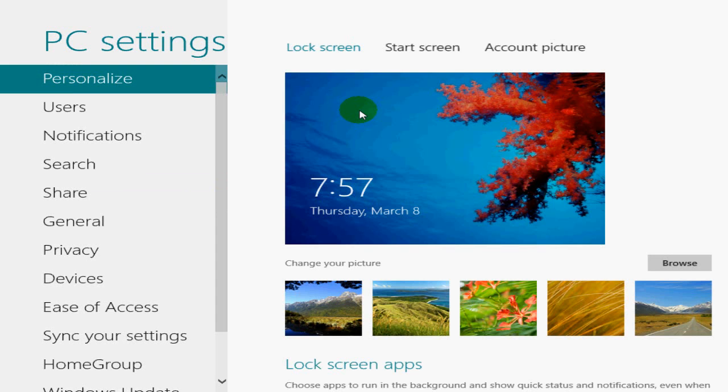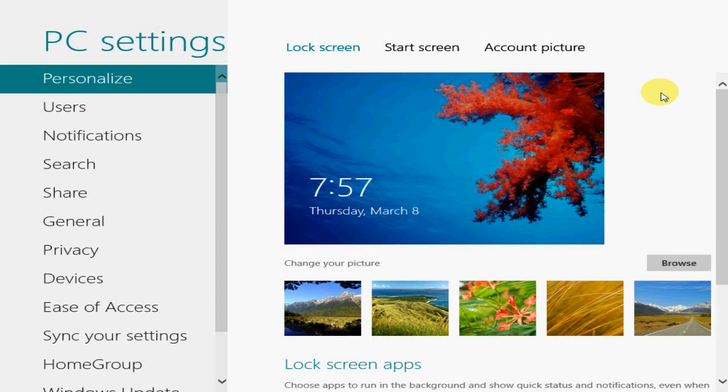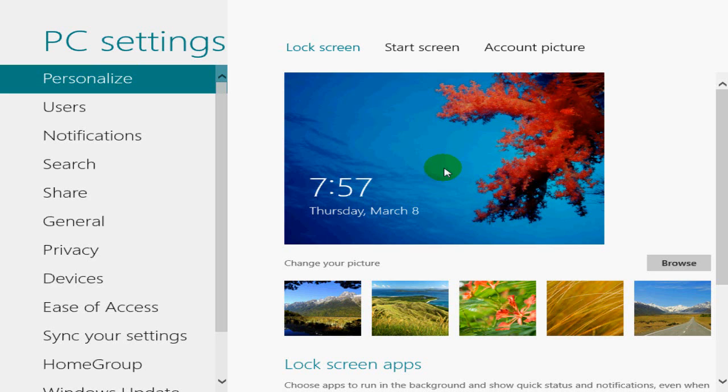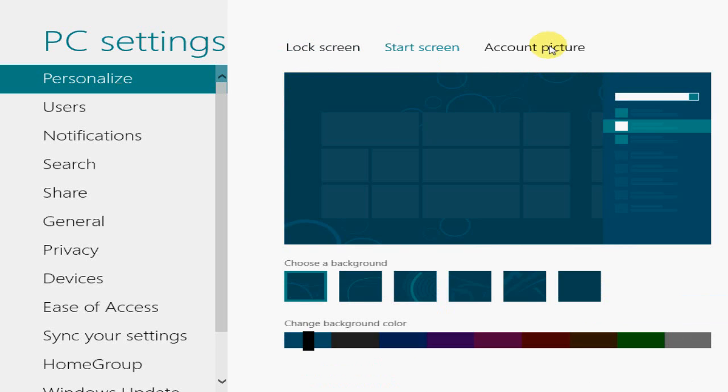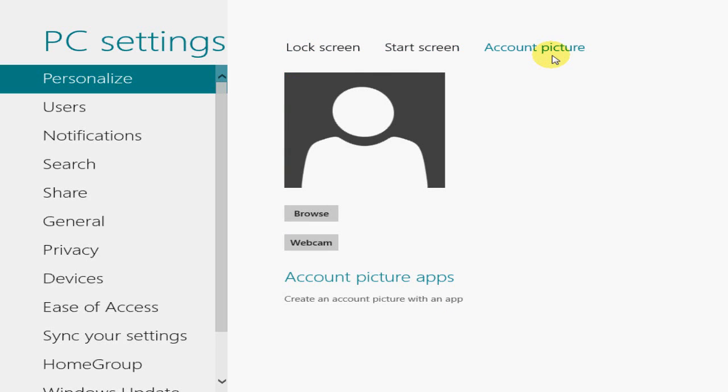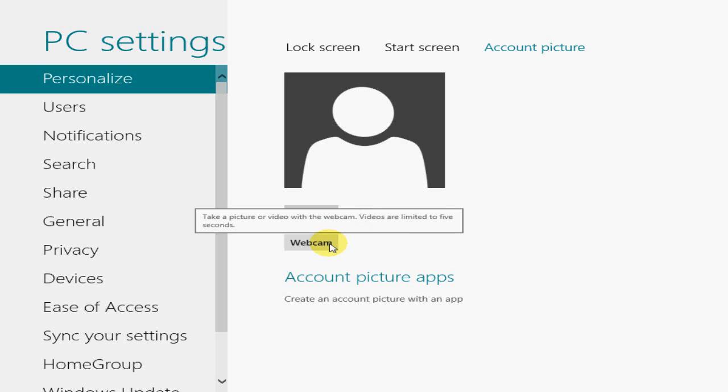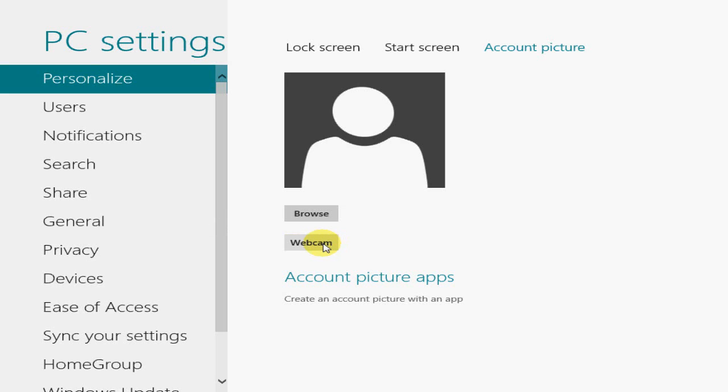First one on the list is personalized. You can change the image or the picture photo on the lock screen, the start screen, and the account picture. And you can also take a picture, create an account picture with this app, with the webcam. You take a shot. So that's pretty cool.